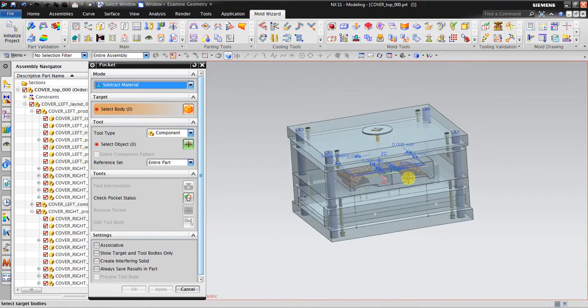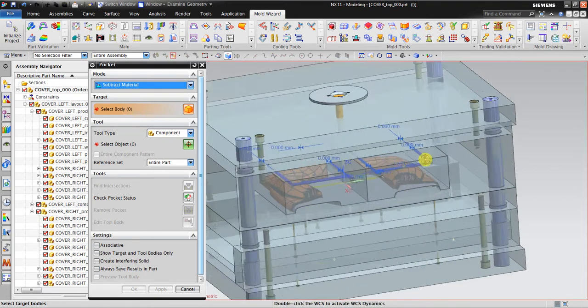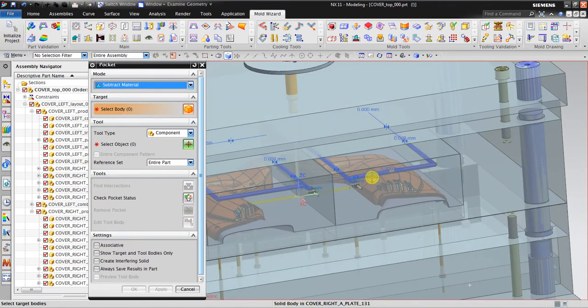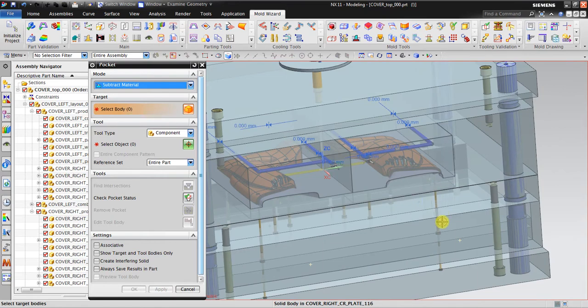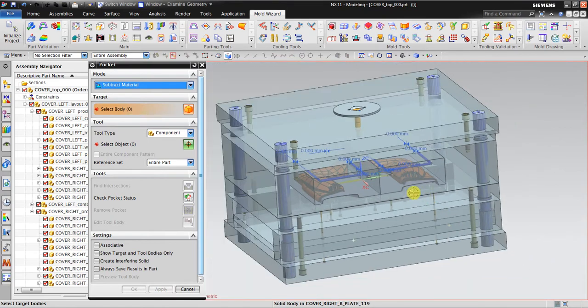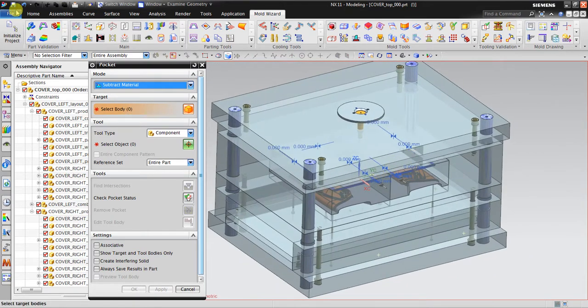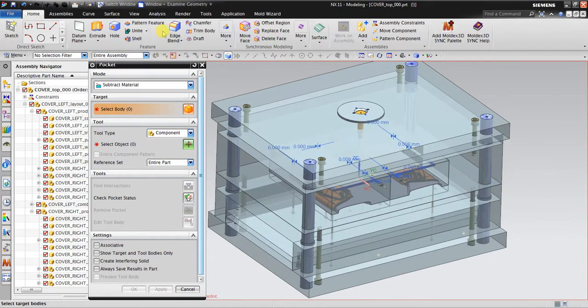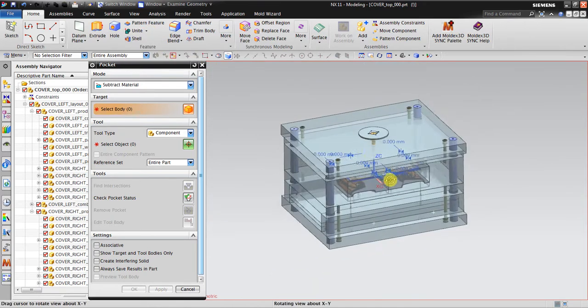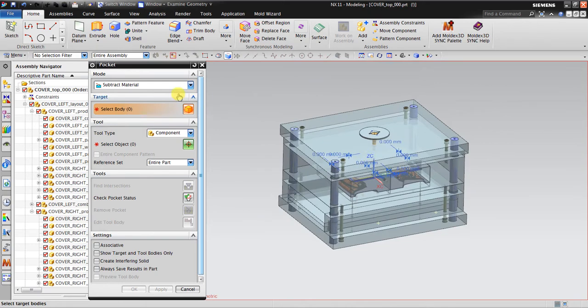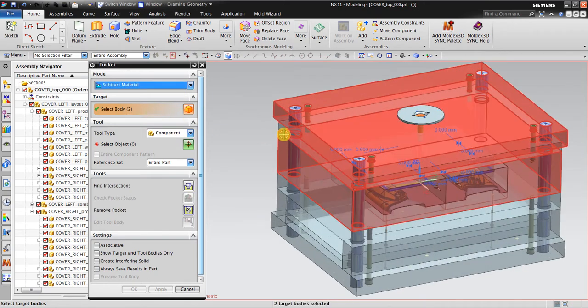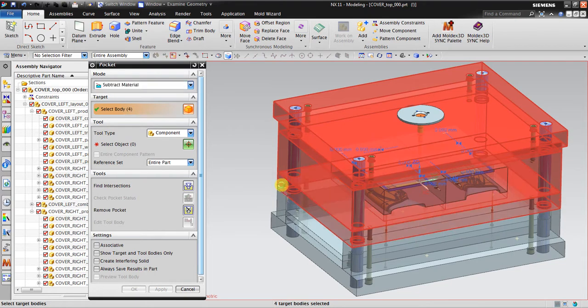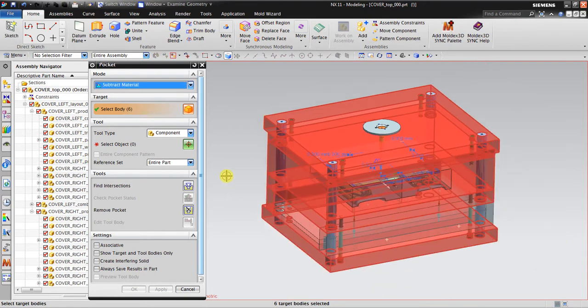We also need to fit the workpiece, the core cavity, and also the cooling channel and the ejector pin. It's the same like you go to Home and use this one. I want to subtract material. For example, the target body is this one, and select object is the components.